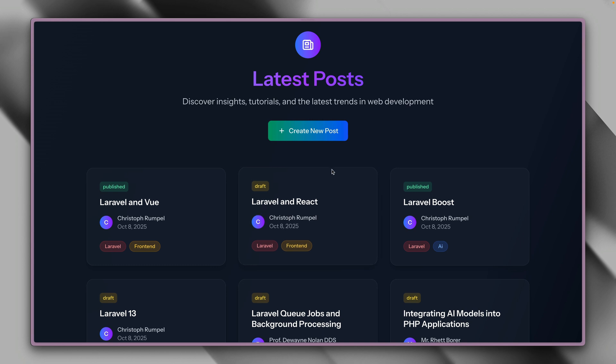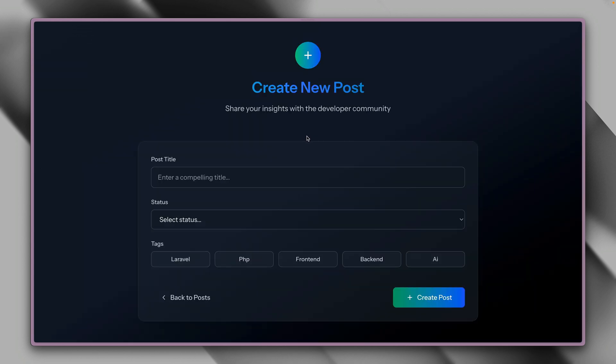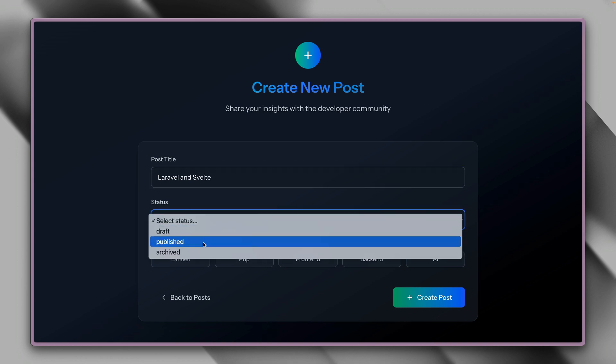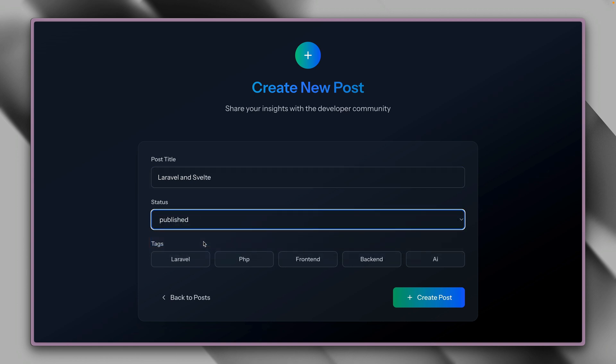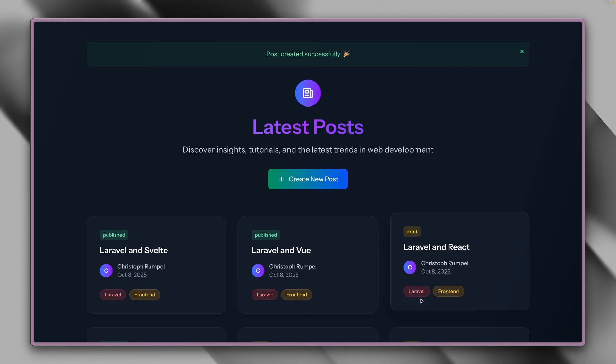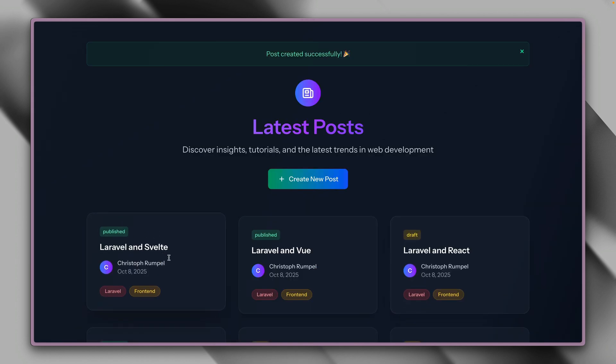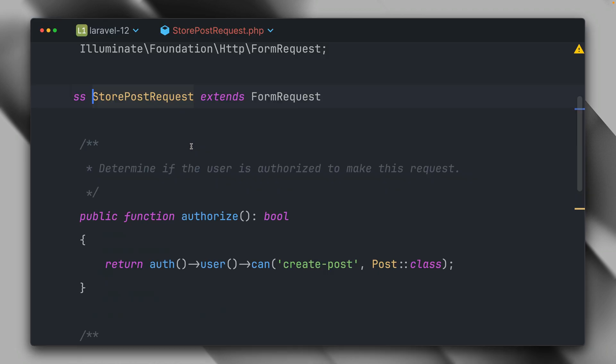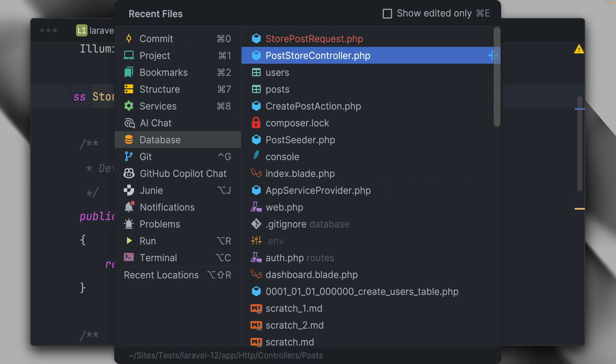Let's try this out. Let's see if it's still working. Let's call this Laravel and Svelt. This will be a published post about Laravel on front end. And as you can see, it is still working. We have here our blog post. Pretty cool.